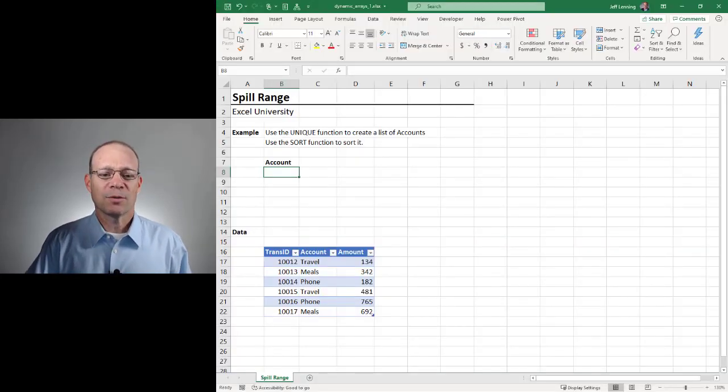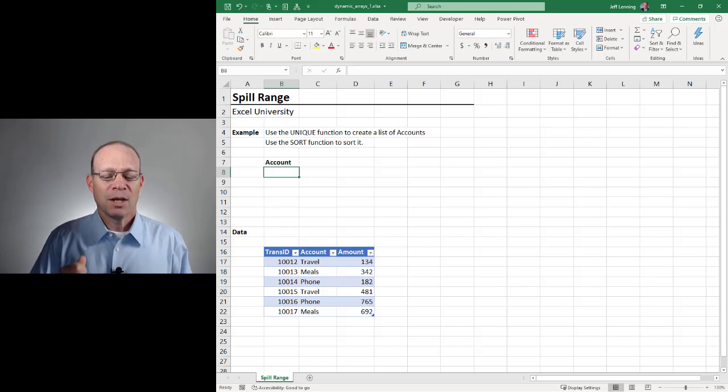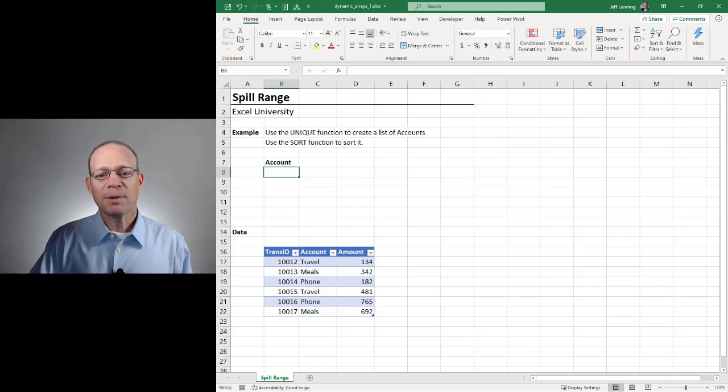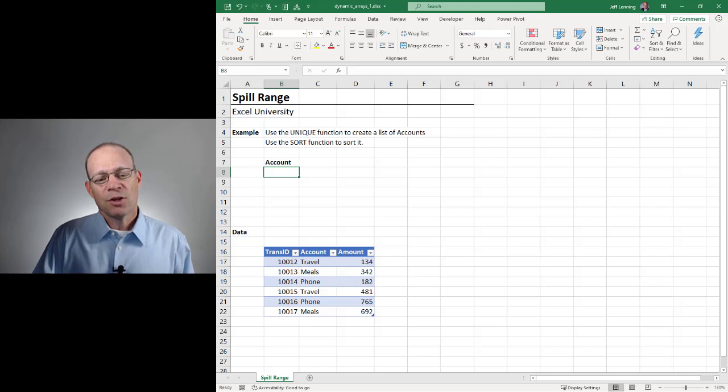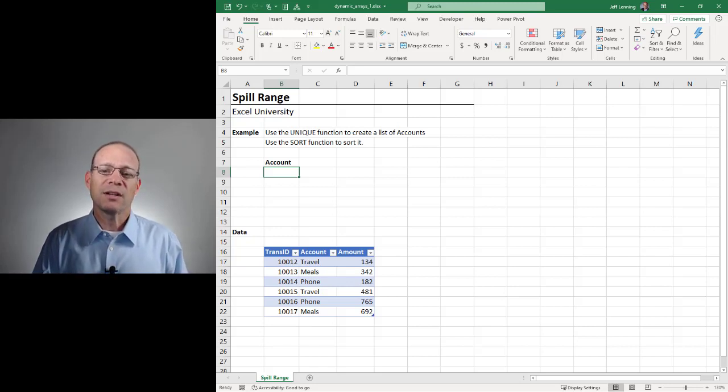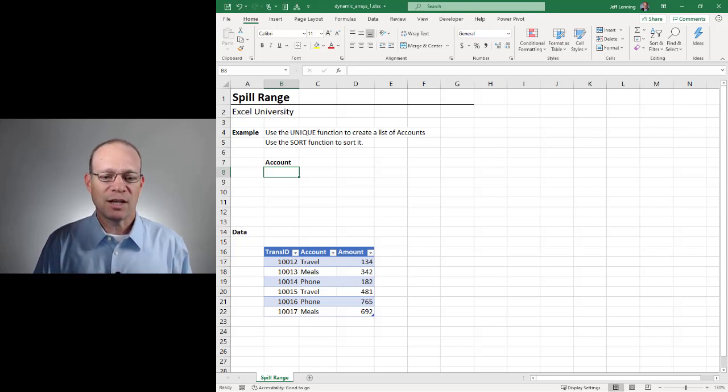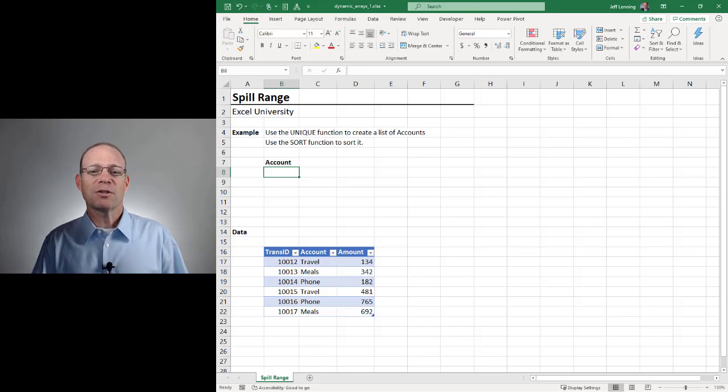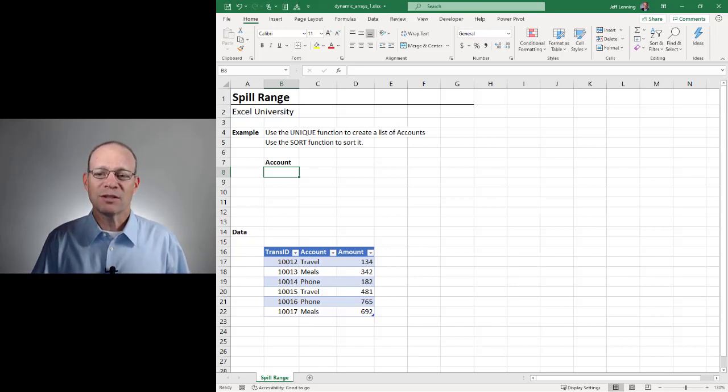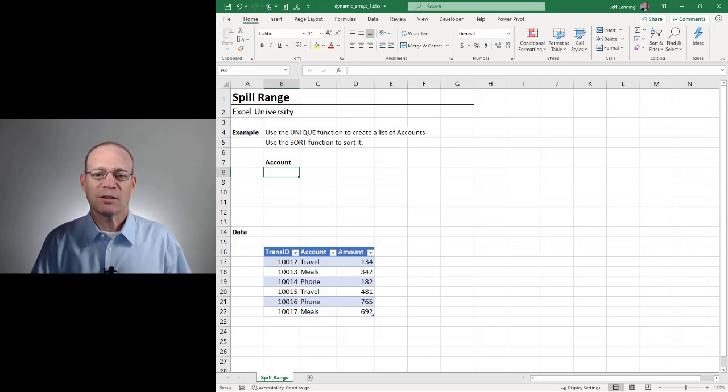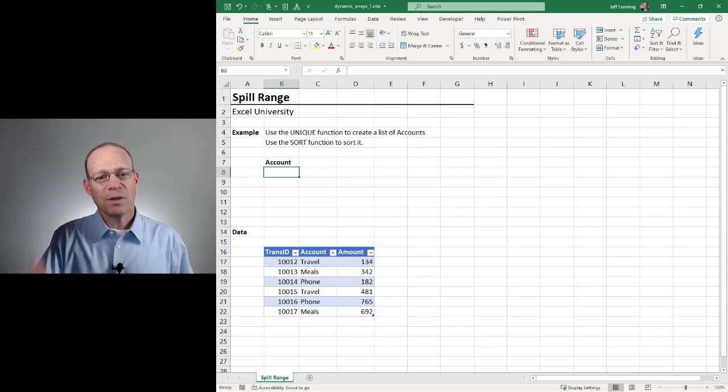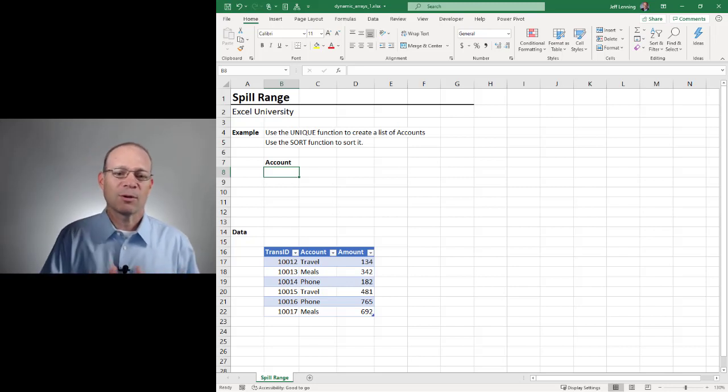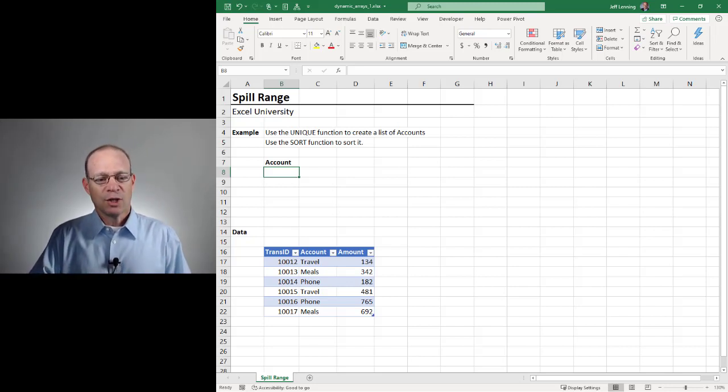Here's the big picture. We can write a formula, and when that formula returns multiple values, those values will spill out of the formula cell and into the adjacent cells. This depends on the version of Excel that you're using, so depending on when you're watching this and what Excel version you're using, this will determine if you have Dynamic Arrays with the spill range.